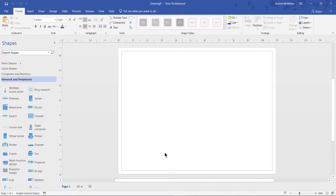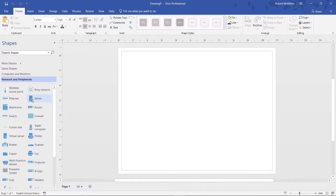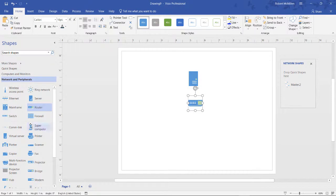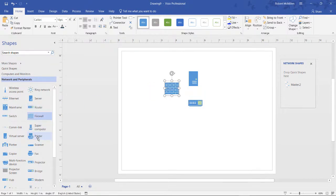Let's take a look at how we can group shapes together so we can move them all at once. If we drag in a server, a router, and it doesn't have to be a network diagram. It could be any type of diagram that you're creating.